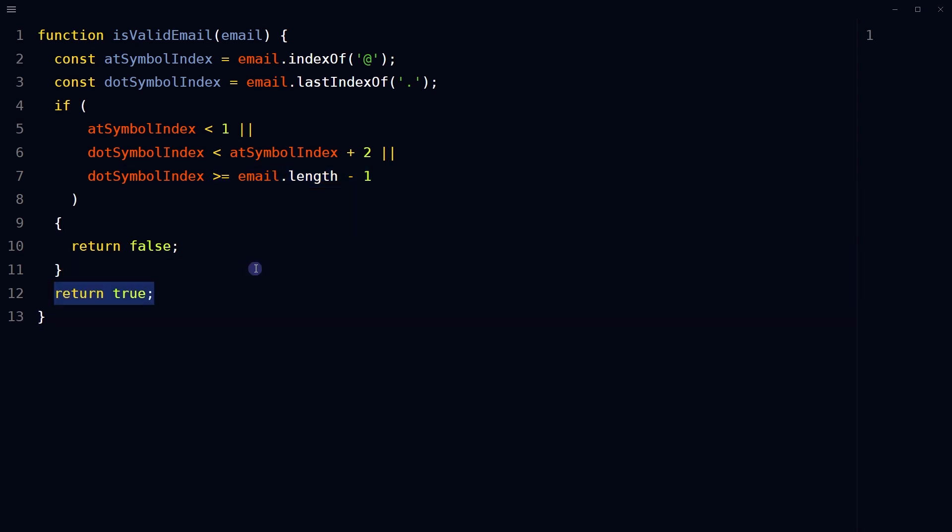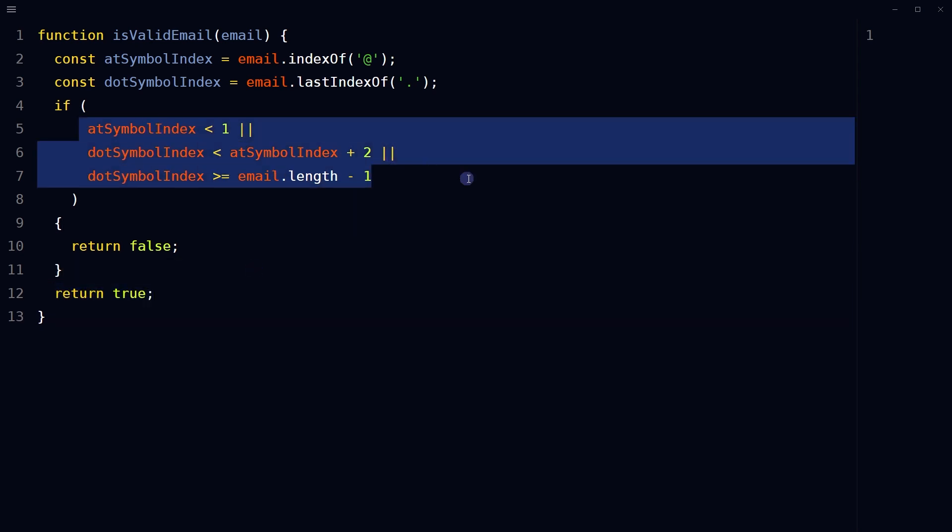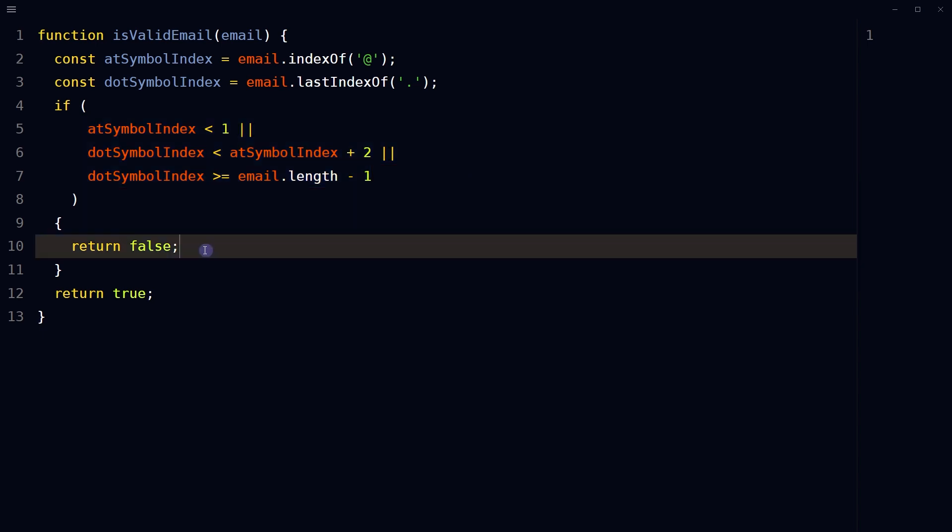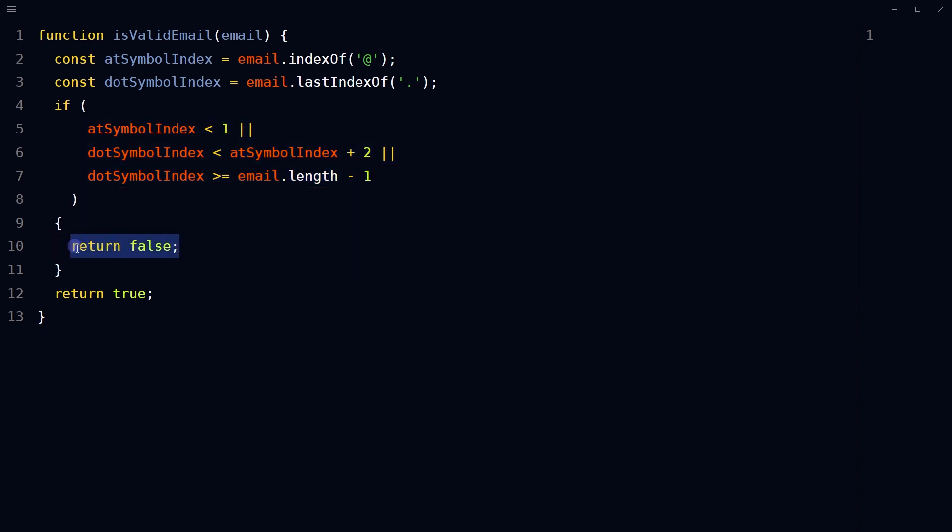At the end, return true. If any of these conditions are met, return false. Otherwise, return true. In case of true, the provided email is a valid email address.